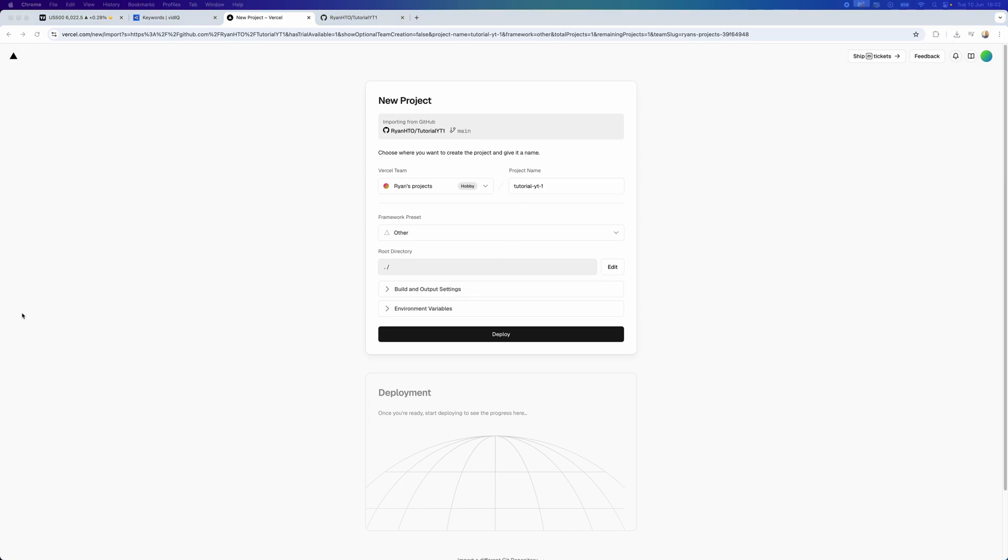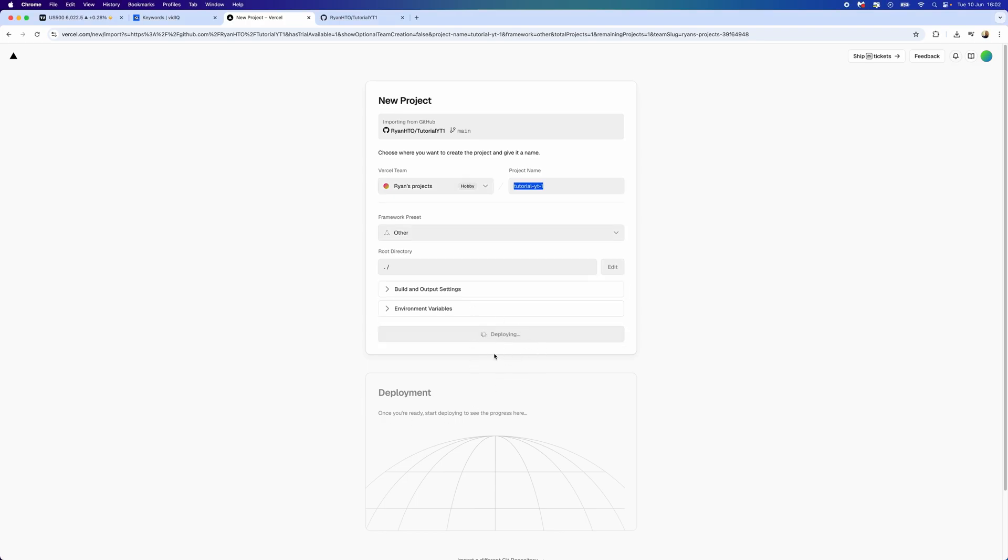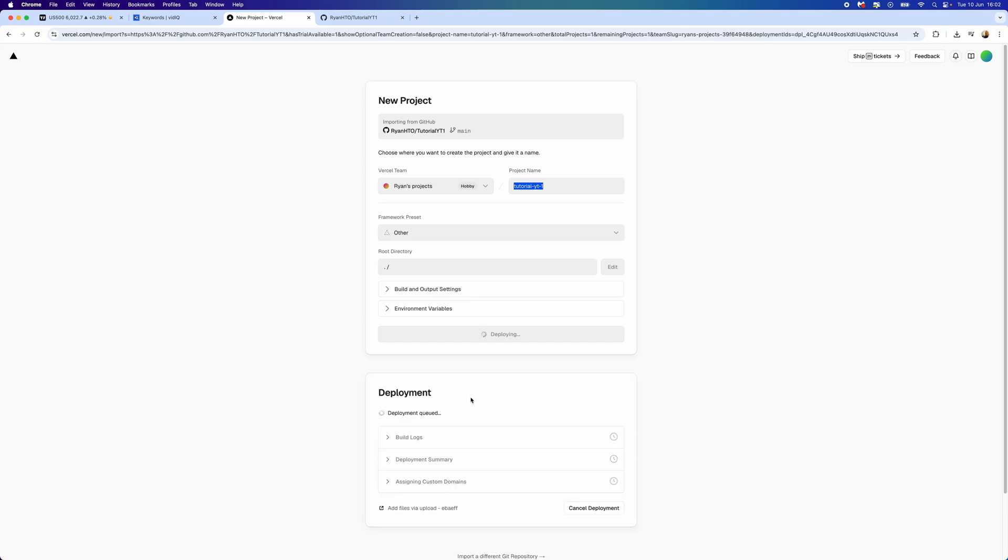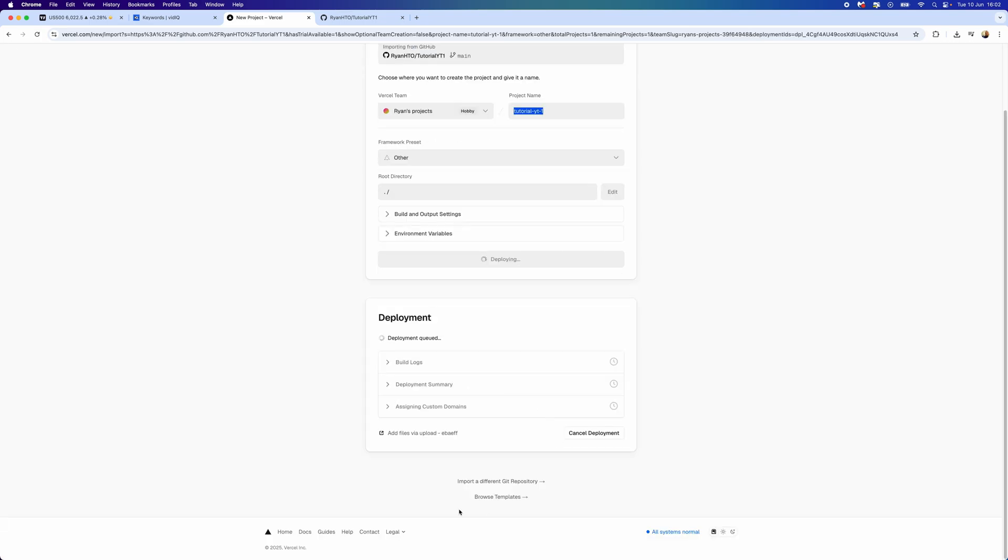Once you have done all this, all we need to do is click on the deploy button. Once we select deploy, it will say deploying. It will take a couple of seconds to fully deploy. As you can see, deployment has started five seconds ago. It will run this process automatically. You can cancel this at the bottom if you want.